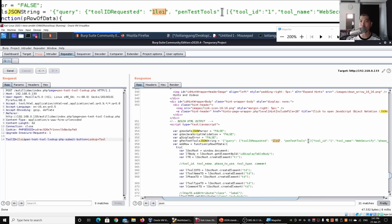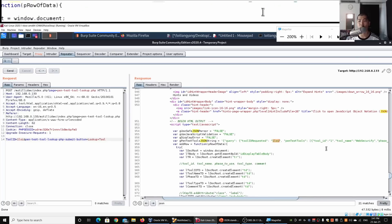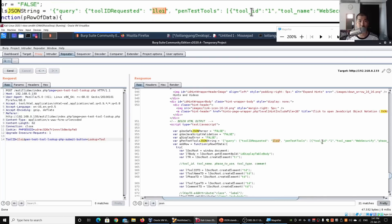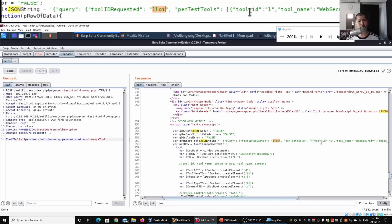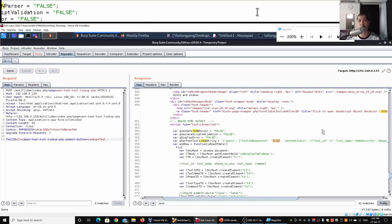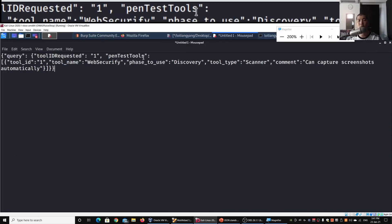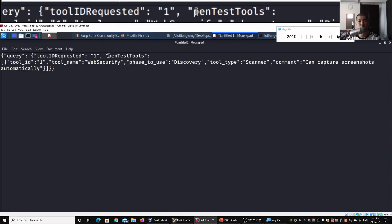We can see the feedback: tool ID requested shows '1loi', tool ID is 1, and the results show WebSecurify with all those details. This means the tool_id_requested field is susceptible to attack or manipulation, because whatever value we enter under tool_id, we get it directly as feedback in the JSON string.